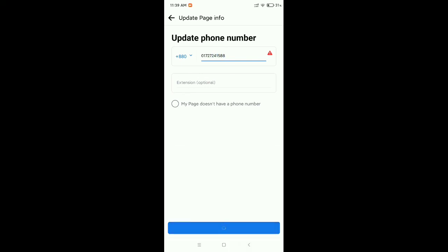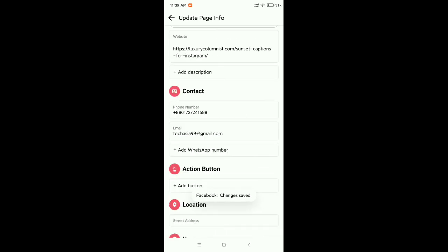Then save. That's it. In this way you can add a phone number to your Facebook page. Thank you everyone for watching this video.